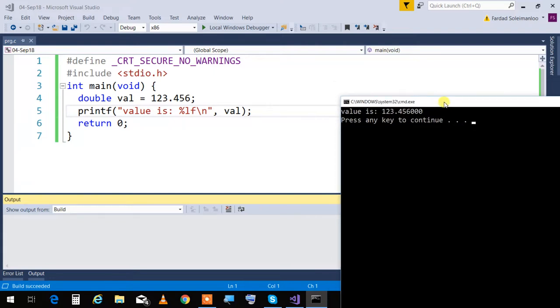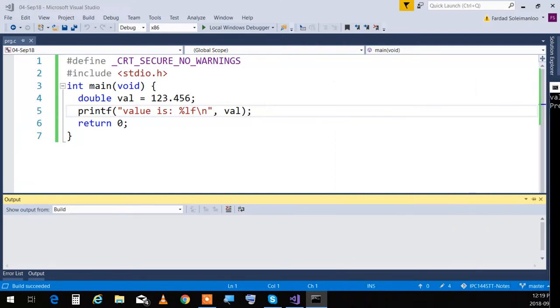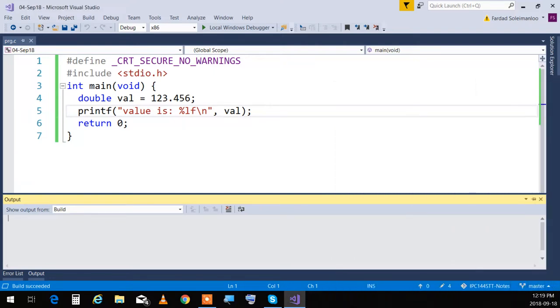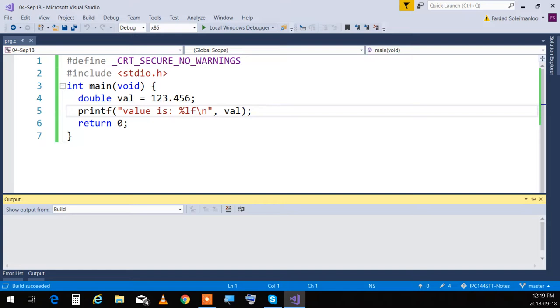You can control that because that's the precision of what you want to see. If you want to deal with money, you need only two digits, right? For cents. You don't want six digits to come after that. You can always control that. So only for double values, not for integers, because integers don't have any numbers after the decimal point.